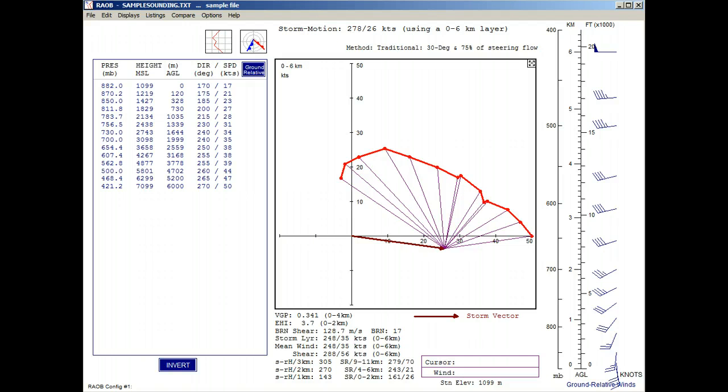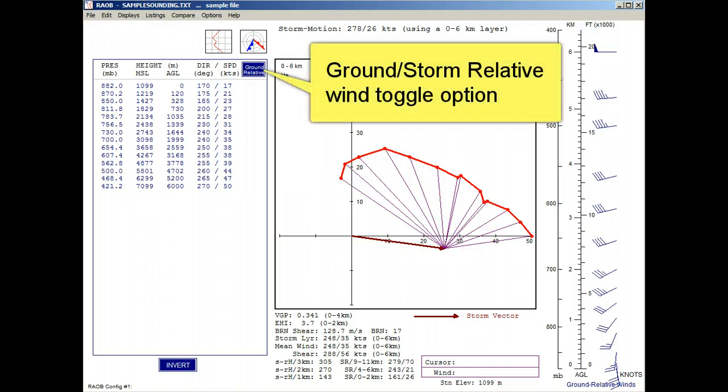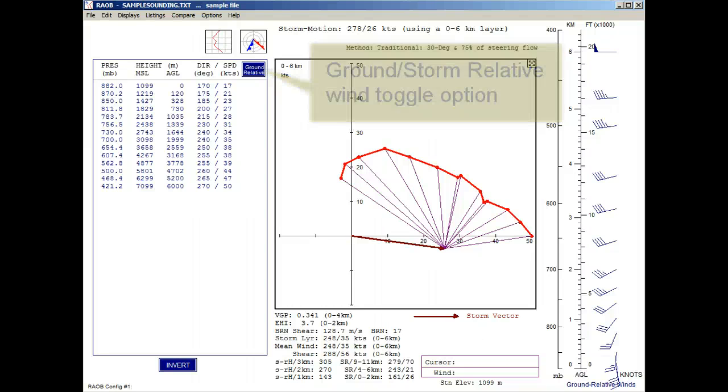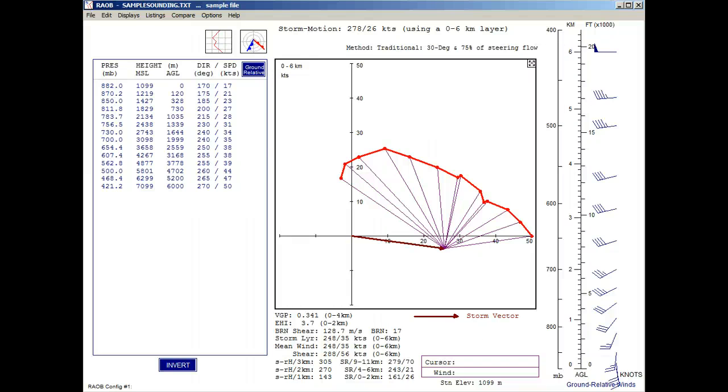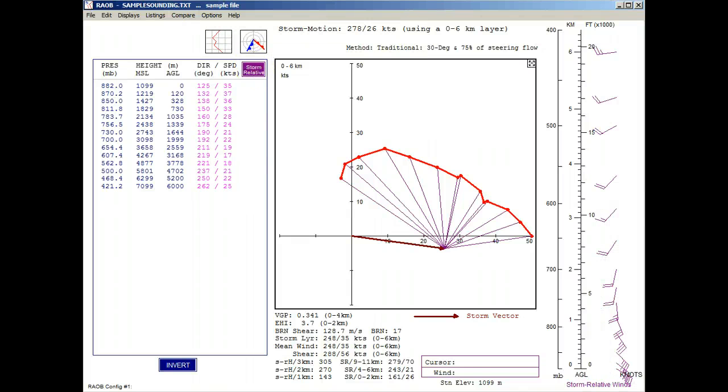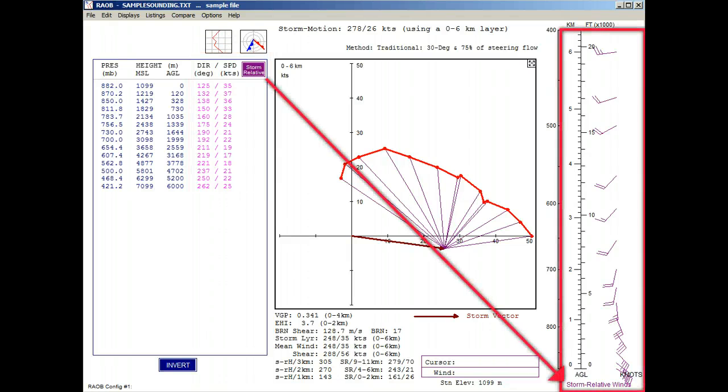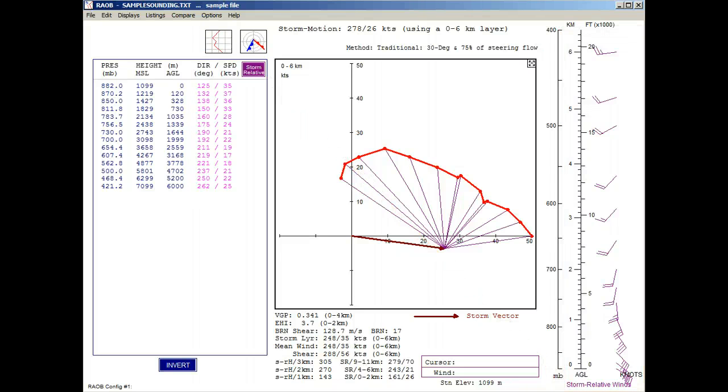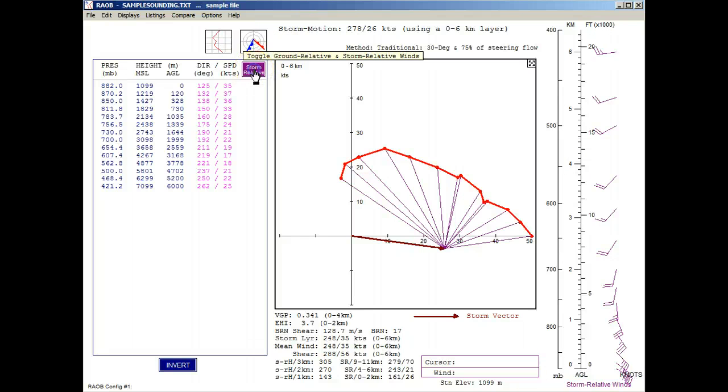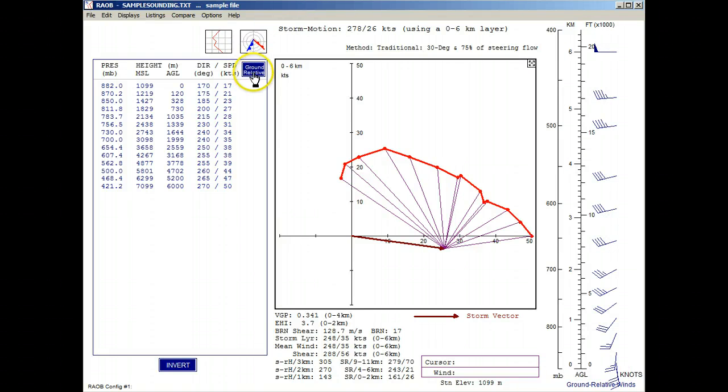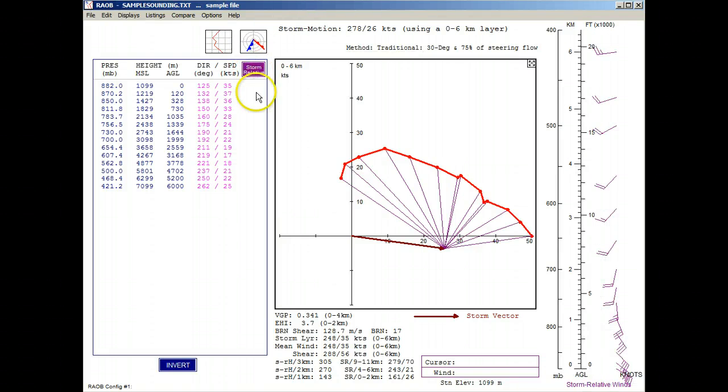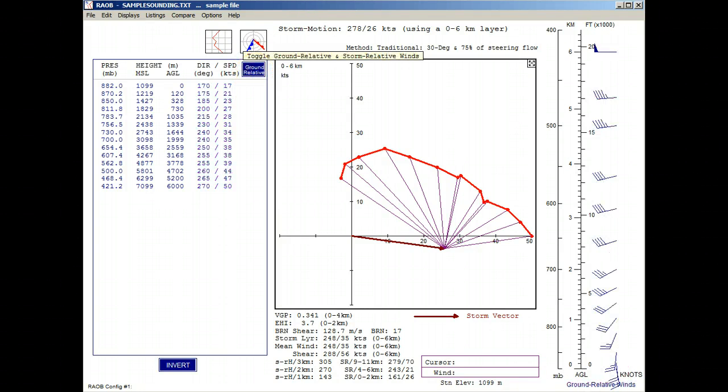Note that we have this Vector Toggle option, which lets us better see the differences between the ground relative and storm relative displays. We'll give it a click and we can now see the storm relative winds printed in a purple color. And we can also see the storm relative winds plotted with purple vectors.